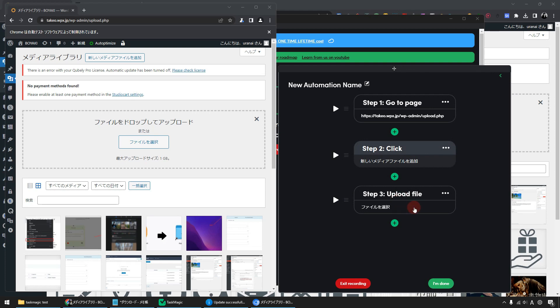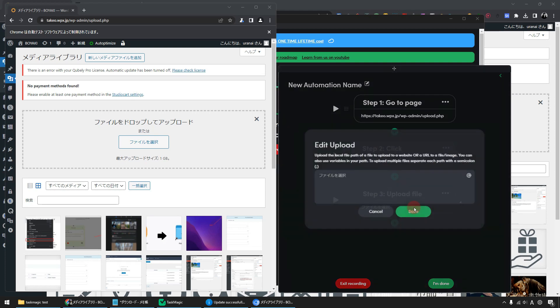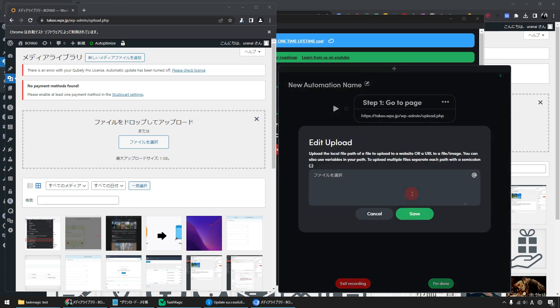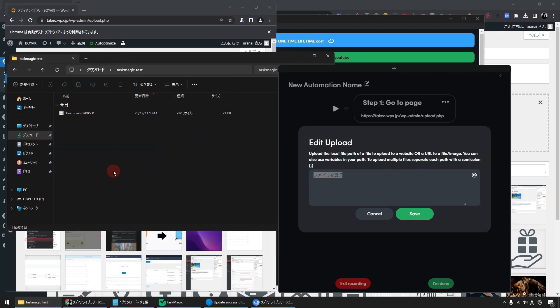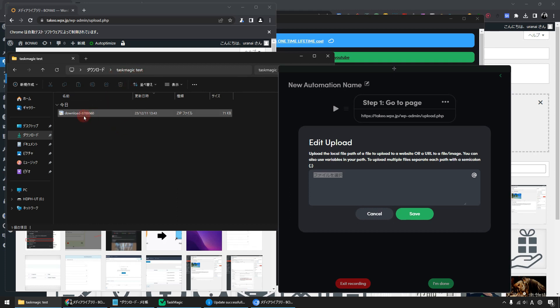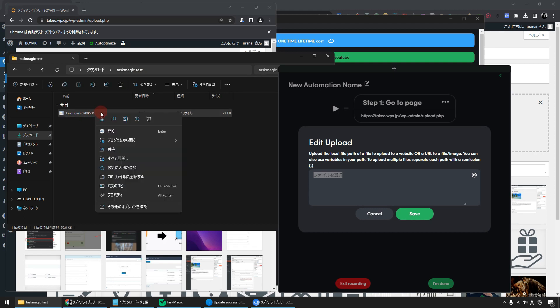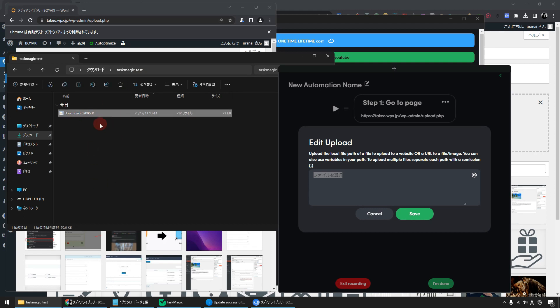Click Upload File again. You can specify the URL of the webpage where the file is located, or you can specify the location of the file on your device and upload the file from there. For instance, if you wish to upload this file into the TaskMagic Test folder, copy the file path and paste it here. Click Save to save.